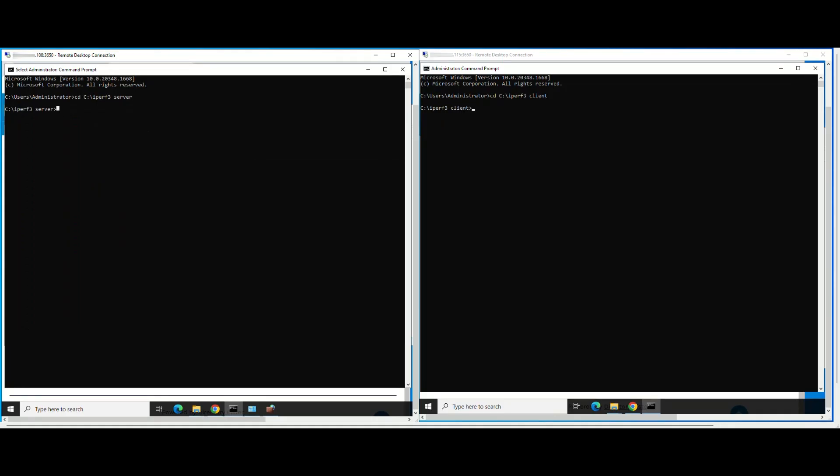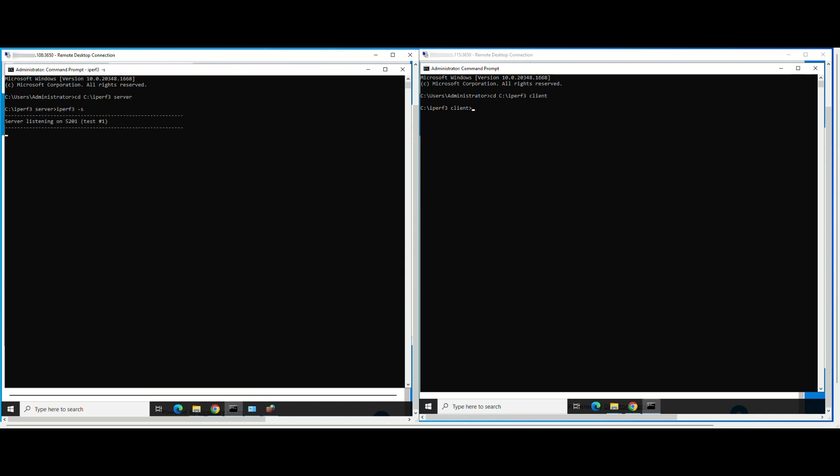Now, run a simple 10 second TCP test between the iperf3 server and the iperf3 client. On the server, run the following command. On the client, run the following command.